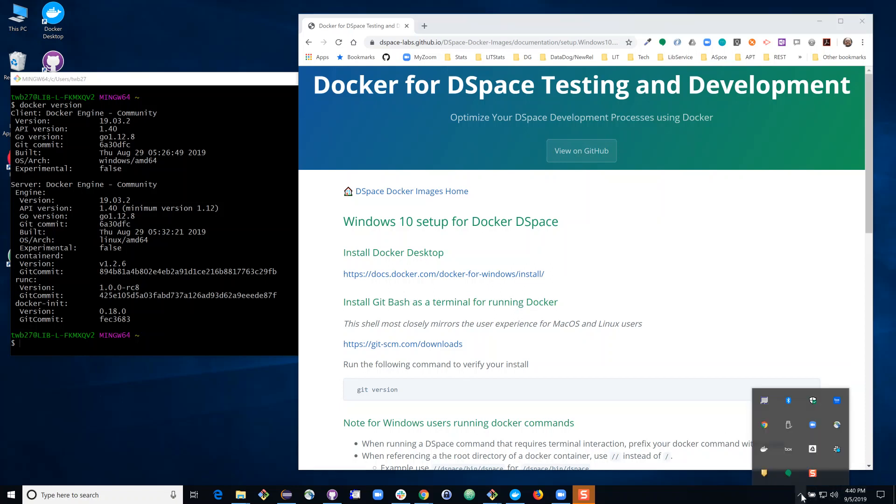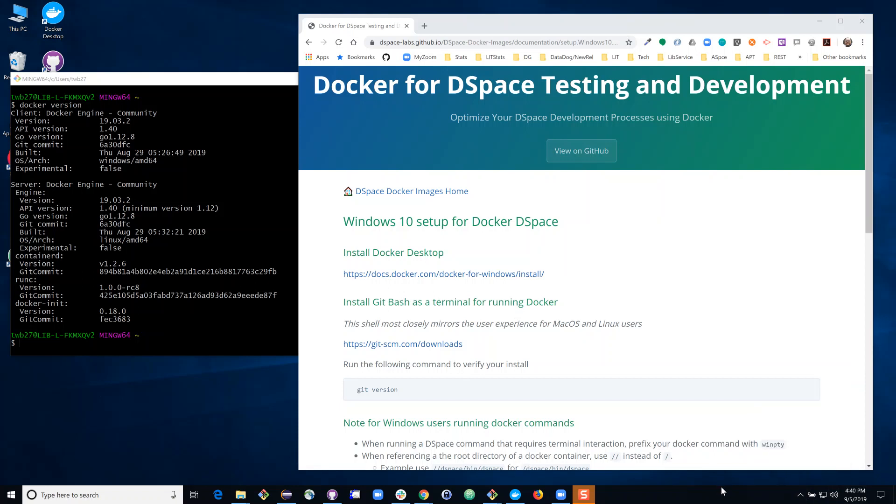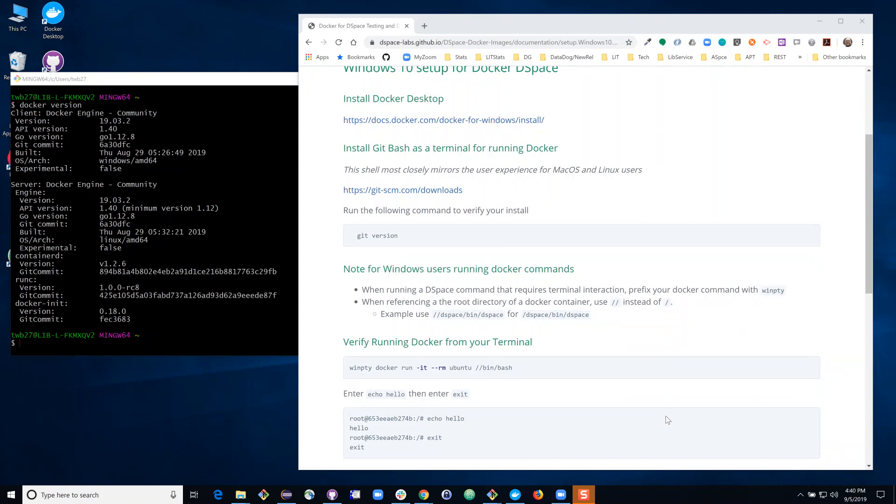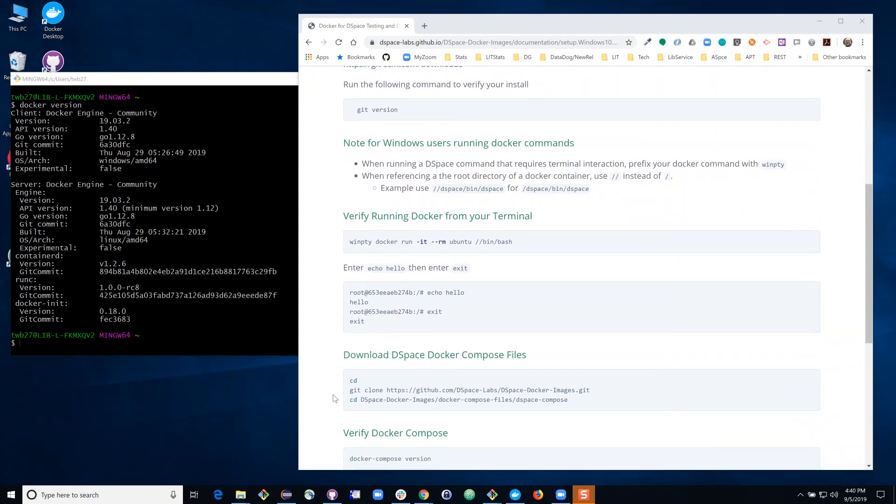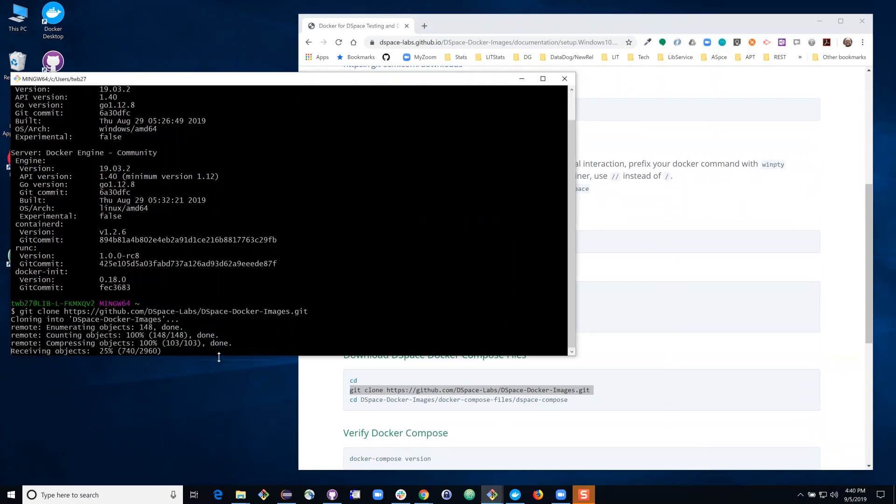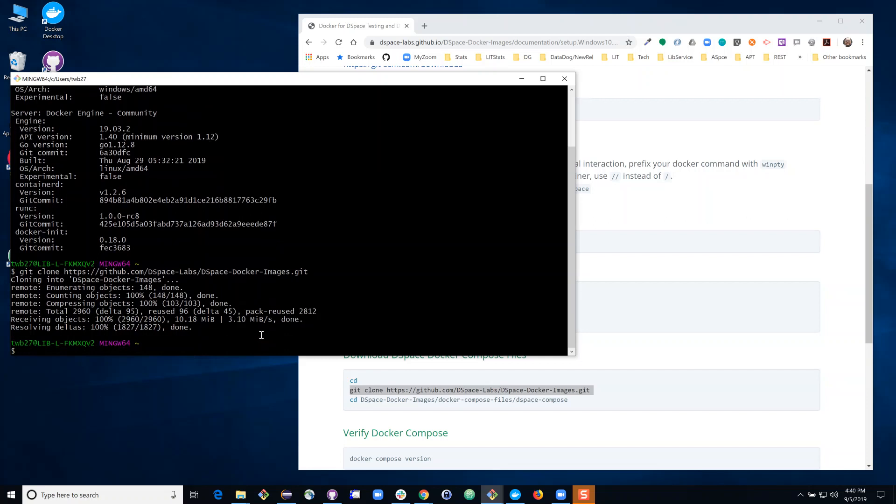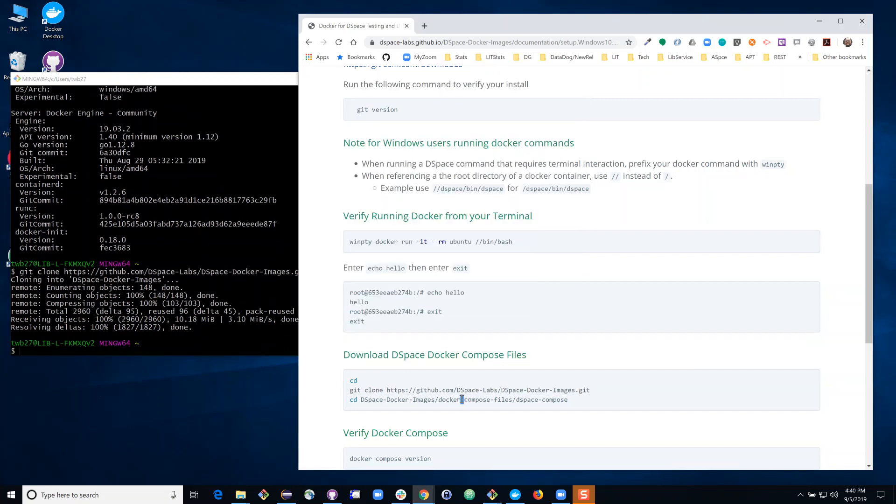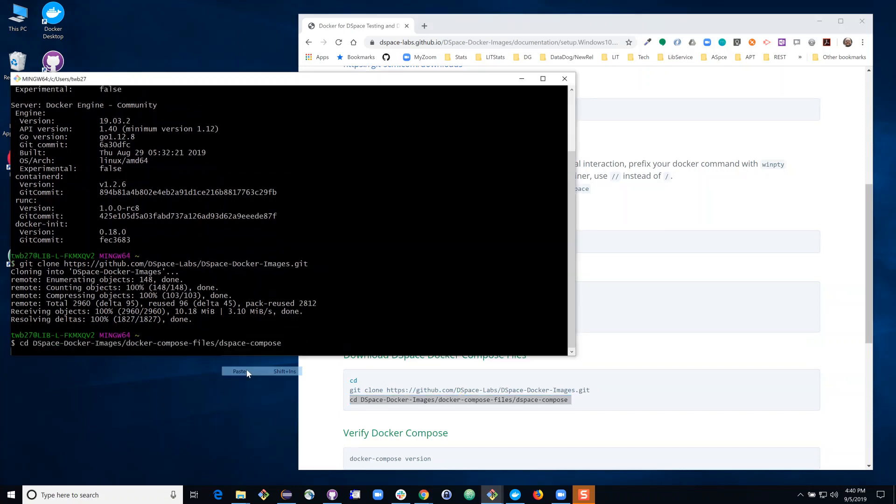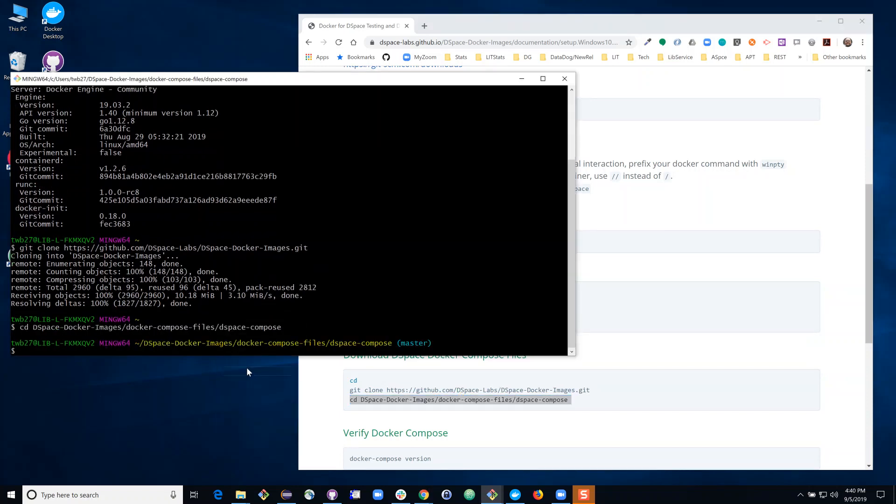I already have Docker installed as you can see in my system tray. I have the Docker icon available. Next, once you've completed the installation we also need to download from Git a set of Docker Compose files. These tell Docker how to run a particular instance of DSpace. Now that I've got those files downloaded I'm going to navigate to the directory where those files are located.